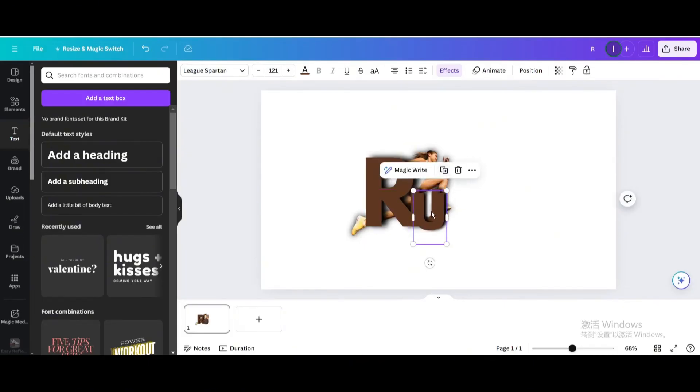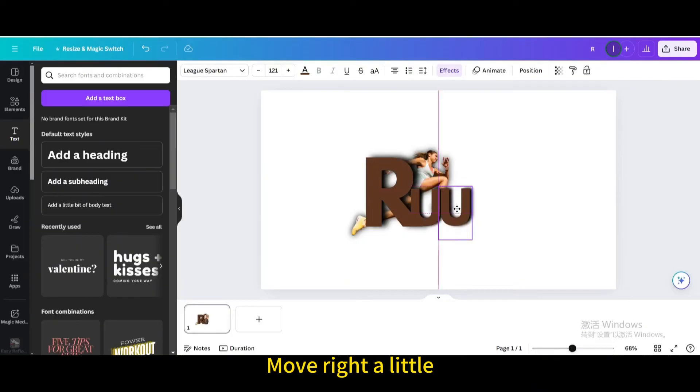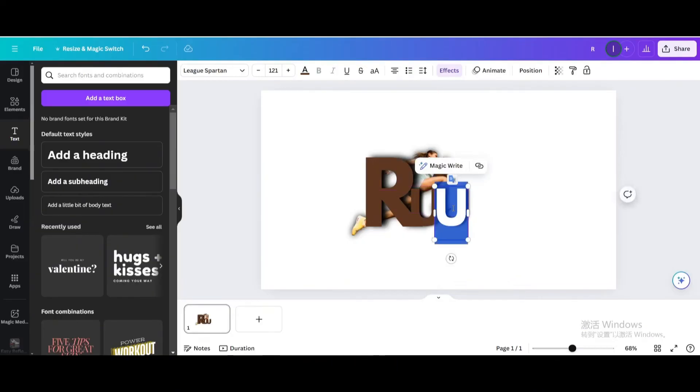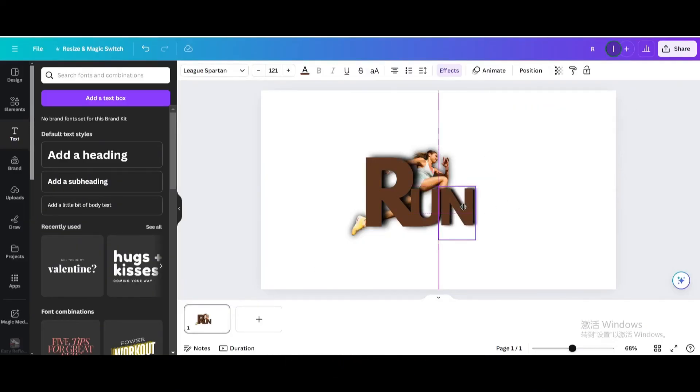Duplicate. Move right a little. Type N. Move it again.